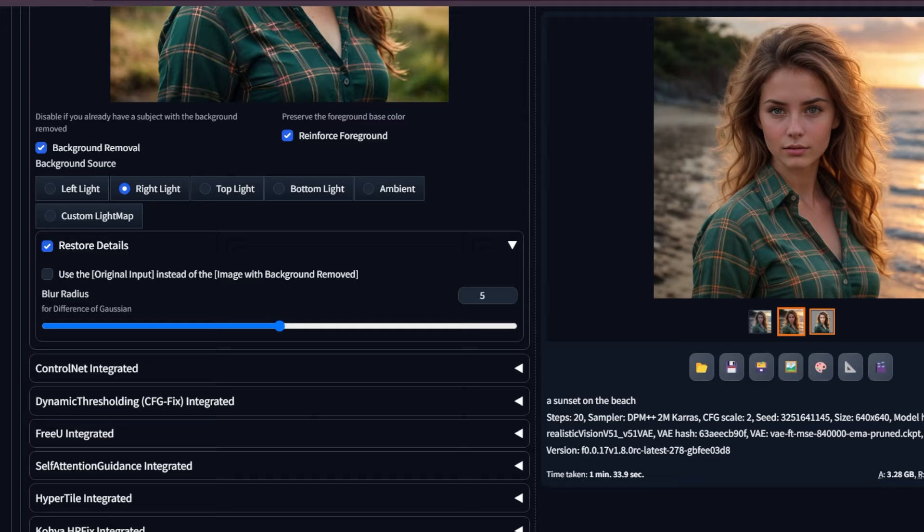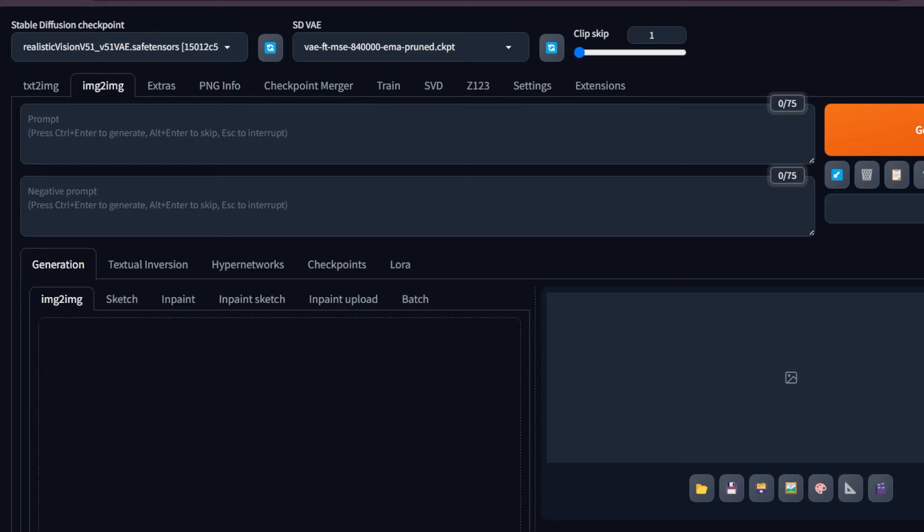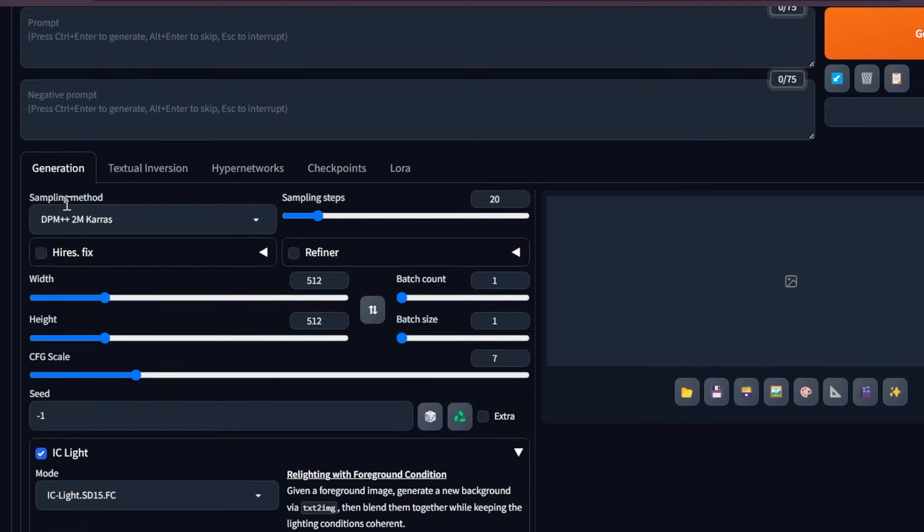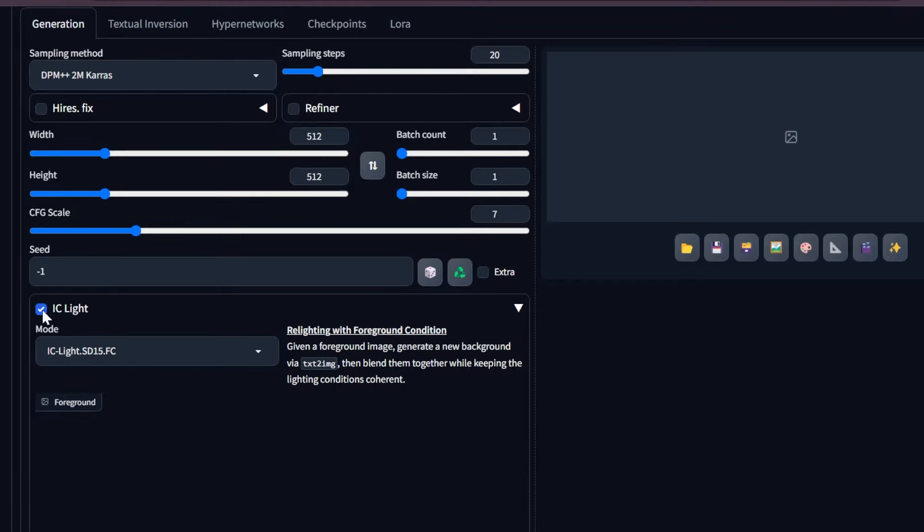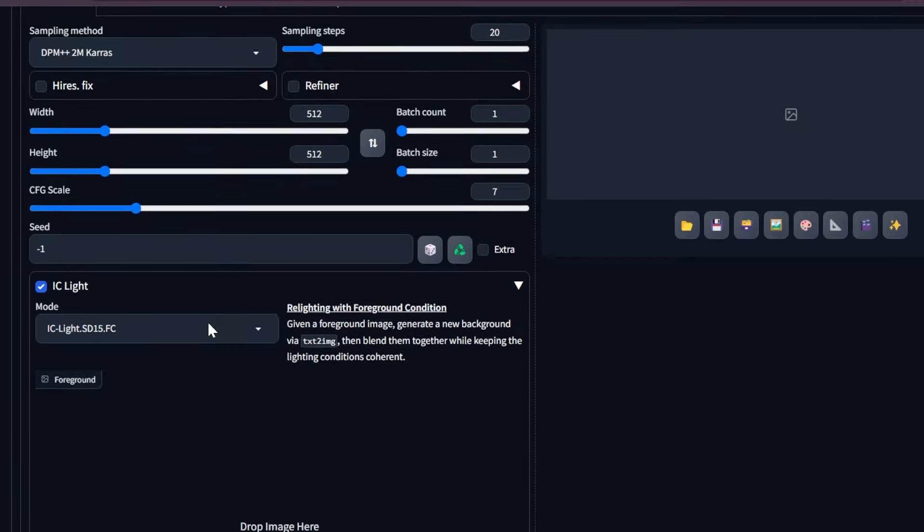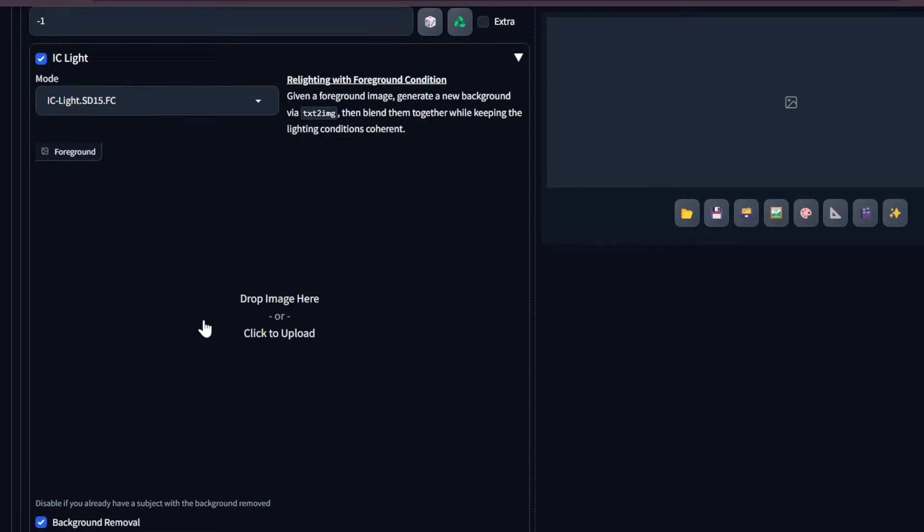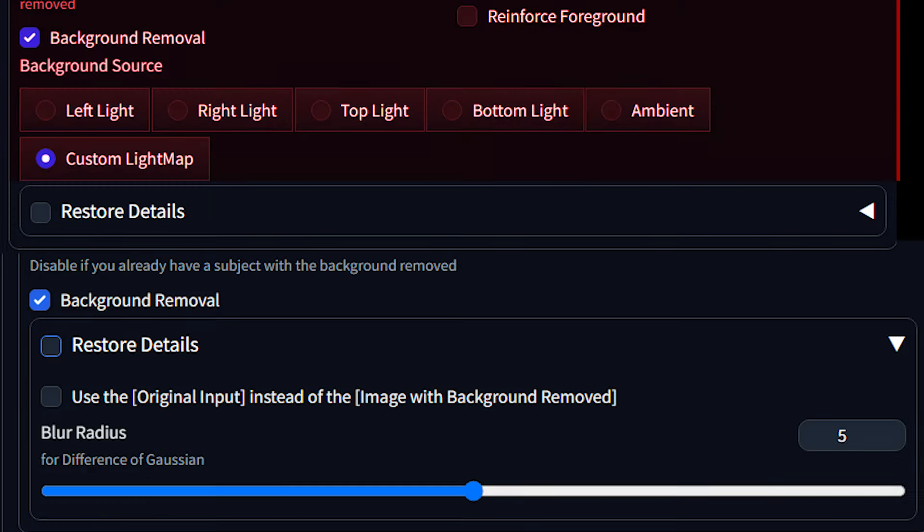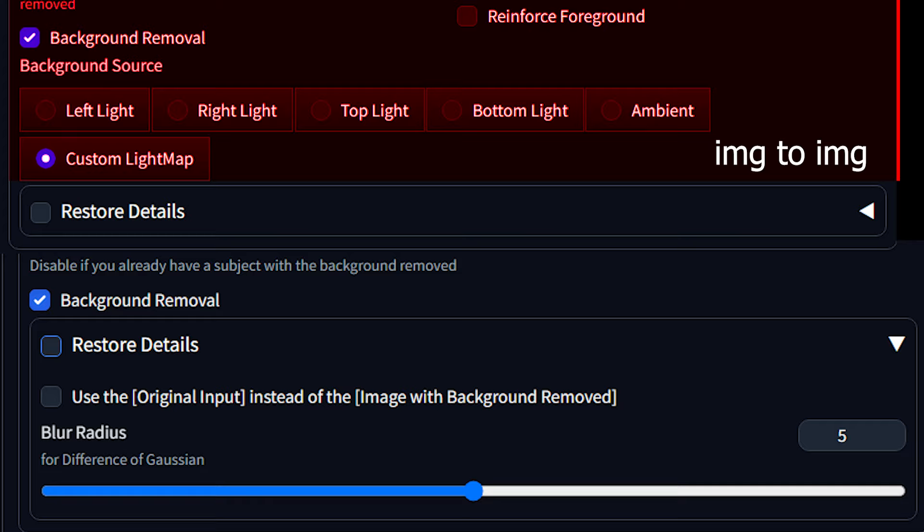If you look at IC Light under the text to img tab, it is the same option minus the lighting control option that we have in img to img tabs.